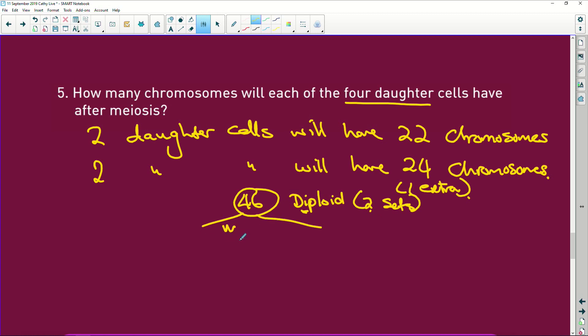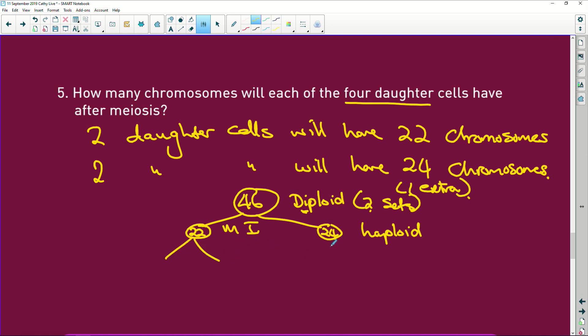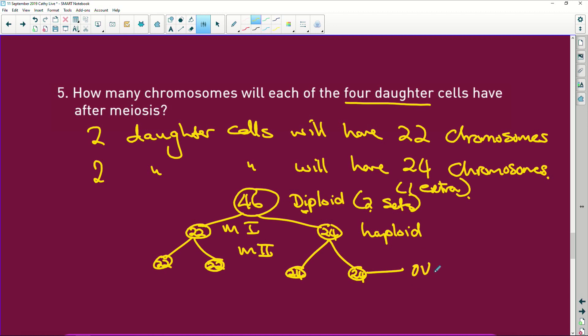Meiosis one takes place. Here we have 22 and 24. Why? Because of non-disjunction having taken place. These are now haploid, so they have one set of chromosomes, and this one's going to have one set of chromosomes plus one. Then we have meiosis two happening. This becomes 22, this is 22, this one is 24, and this one is 24. This one becomes the ovum, or the egg cell, and these three become your polar bodies.